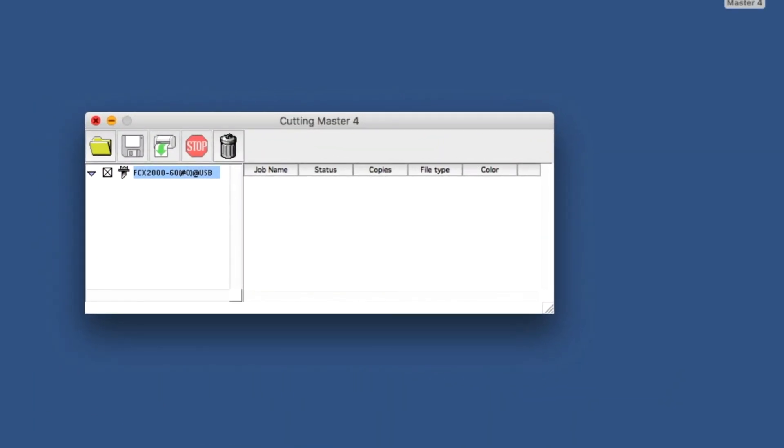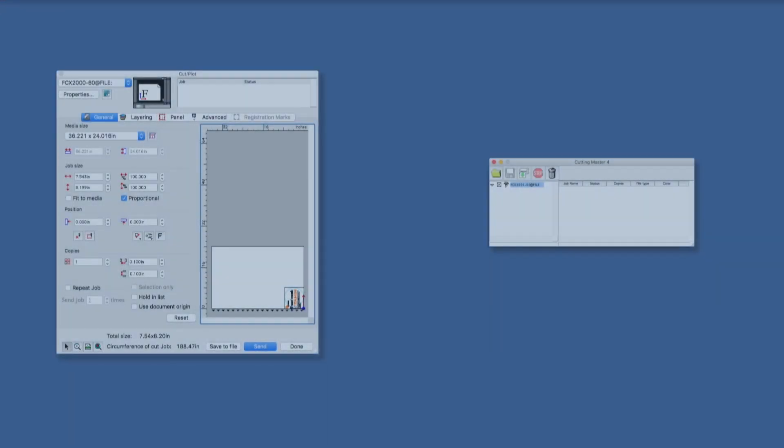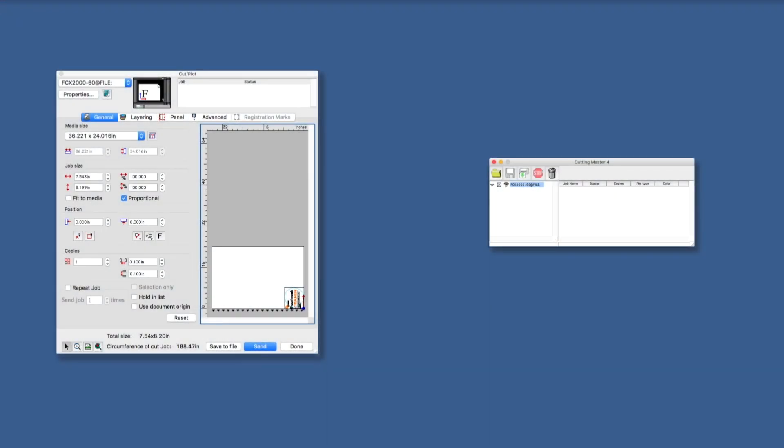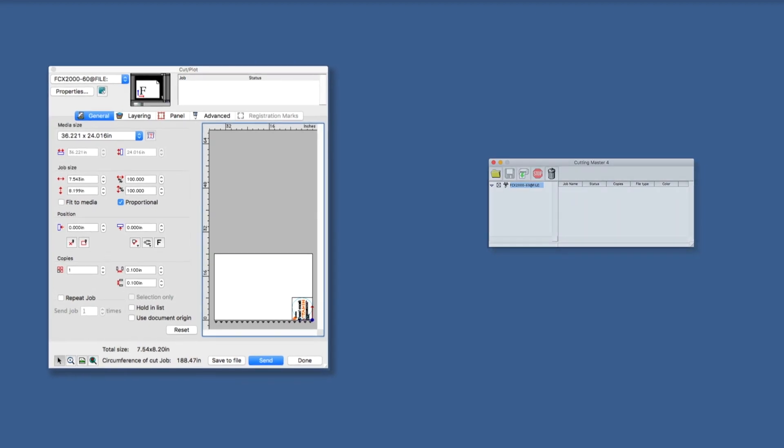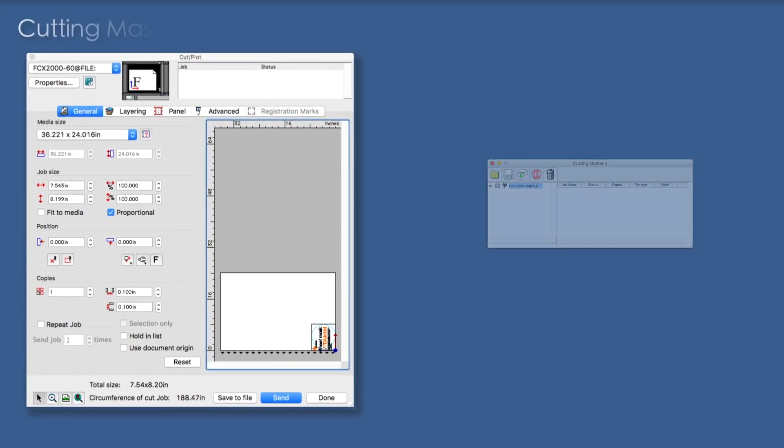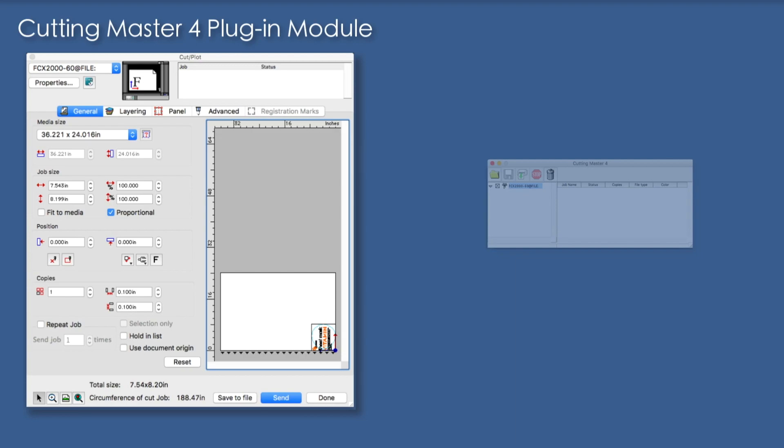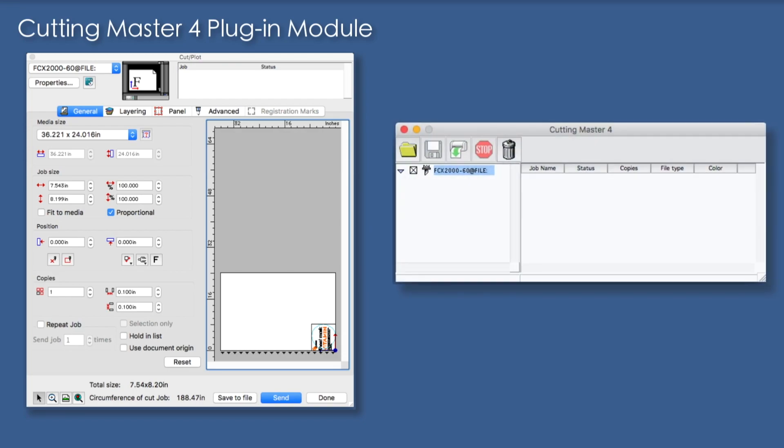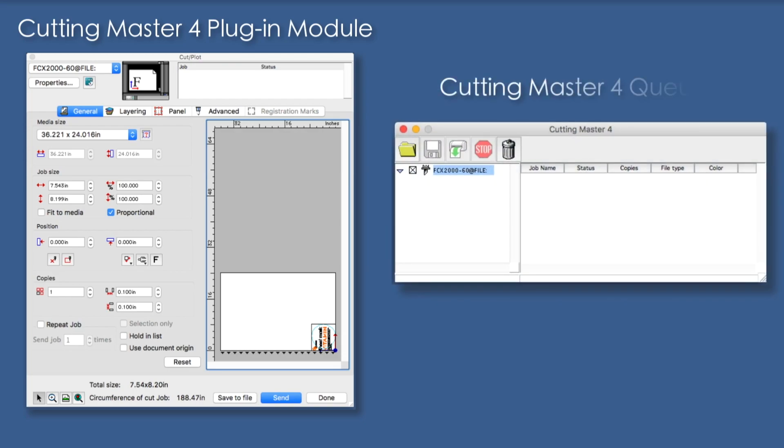Now that Cutting Master 4 is installed, let's review the plugin. There are two components to Cutting Master 4. The first is the plugin module that will be part of the Adobe Illustrator or CorelDRAW applications. This is where the final design is sent so that final adjustments can be made, such as size and orientation, prior to sending it to a GraphTech Cutter. The second component is the Job Queue, where jobs are sent to the cutter.